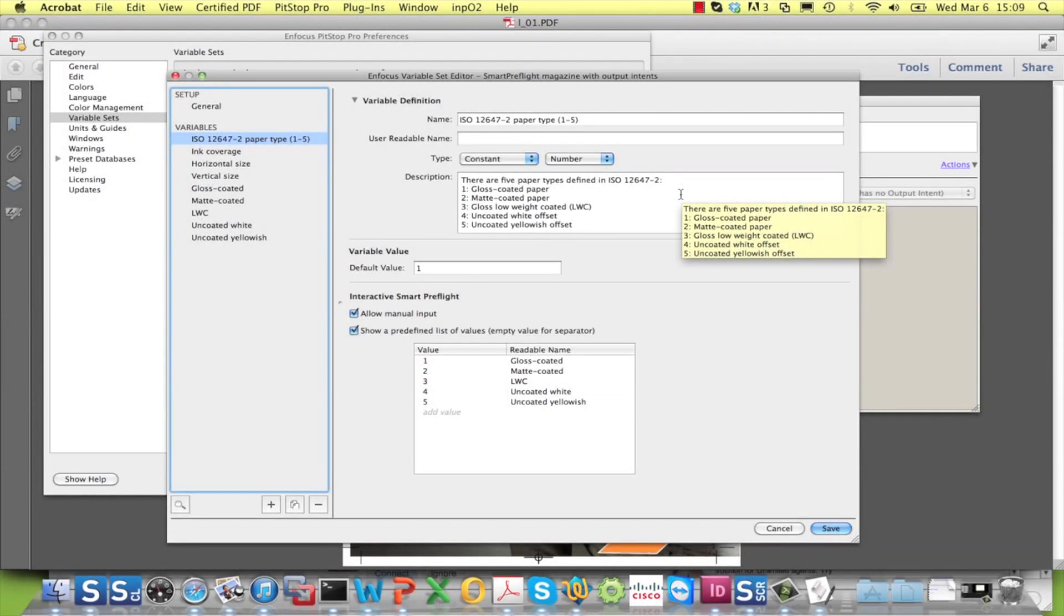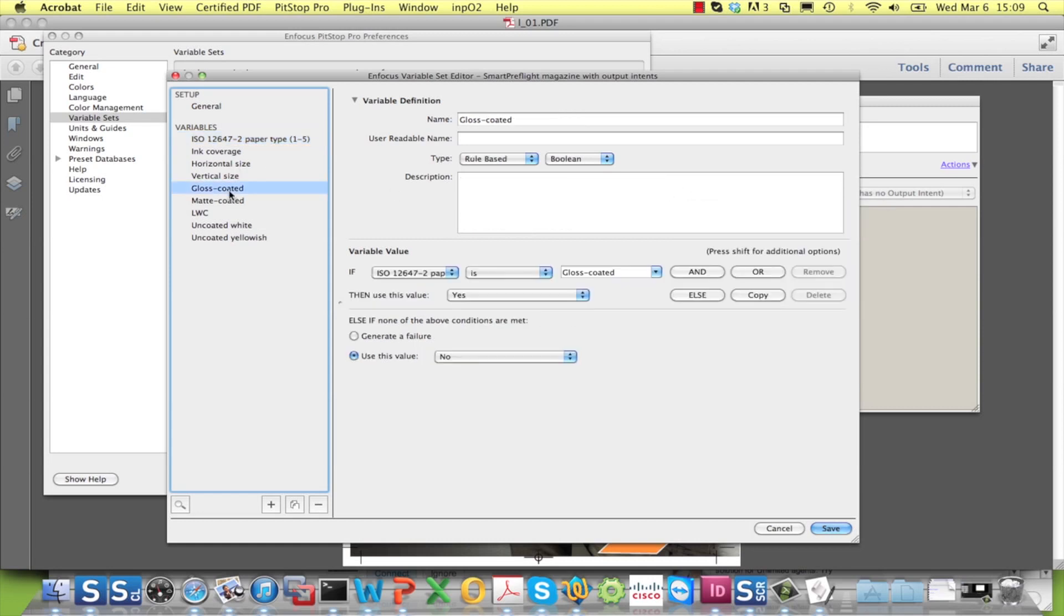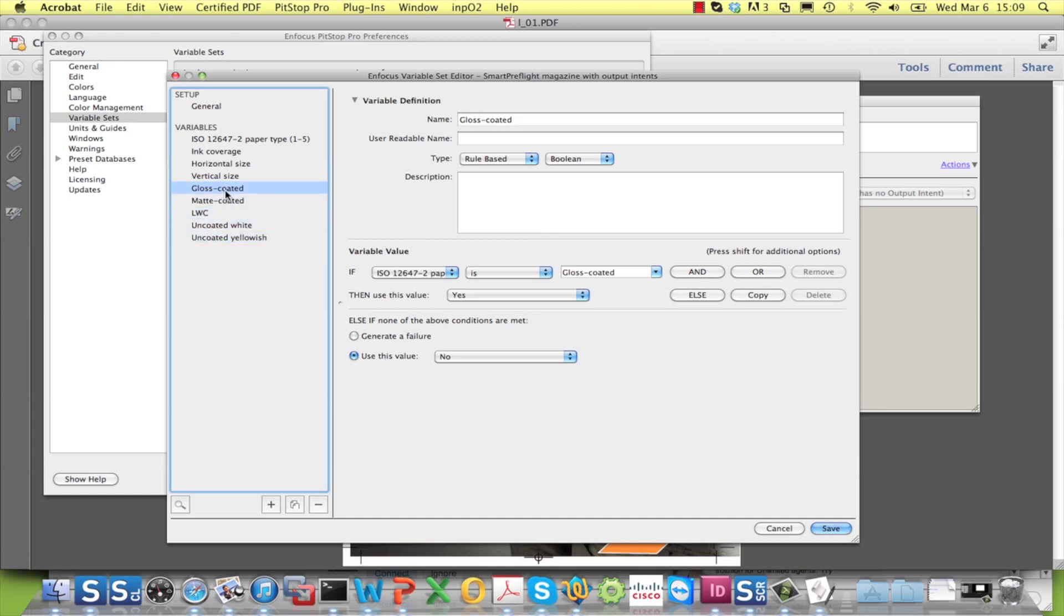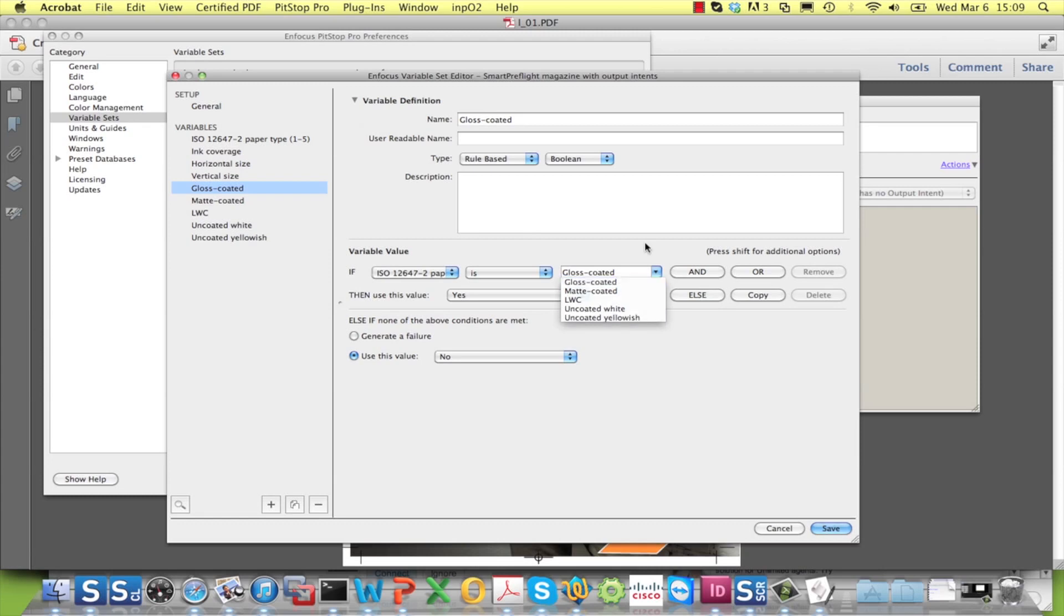The first step in the process is to add Boolean variables for each output intent to the variable set and to make each one of them rule-based on a particular paper type.